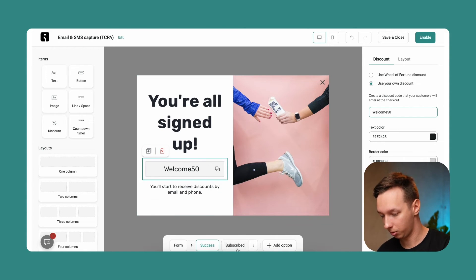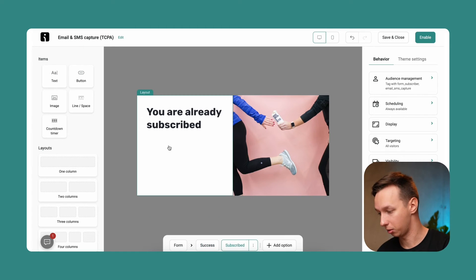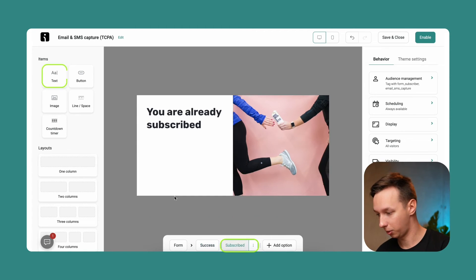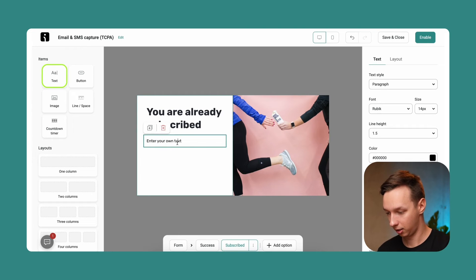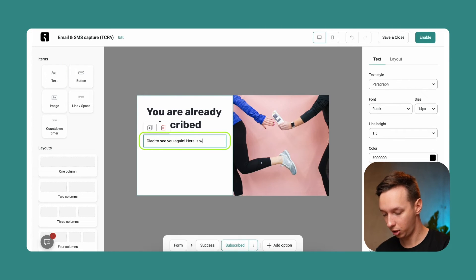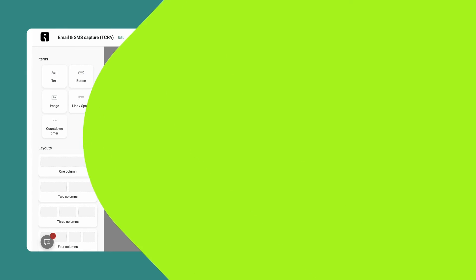We can also include this in the subscribe page. Although the discount page doesn't exist, we can just include a text saying.